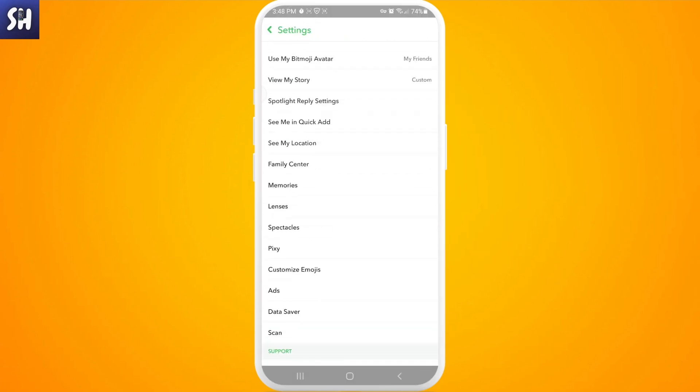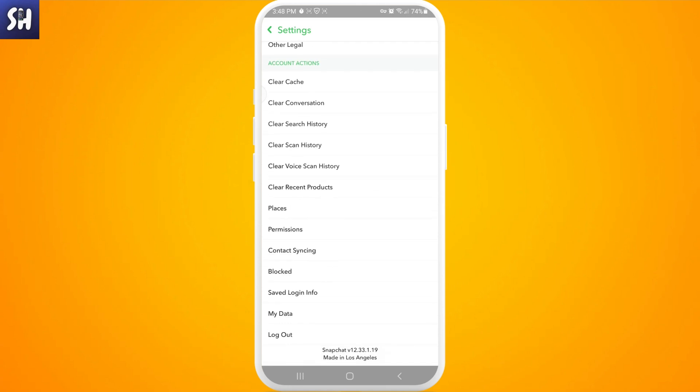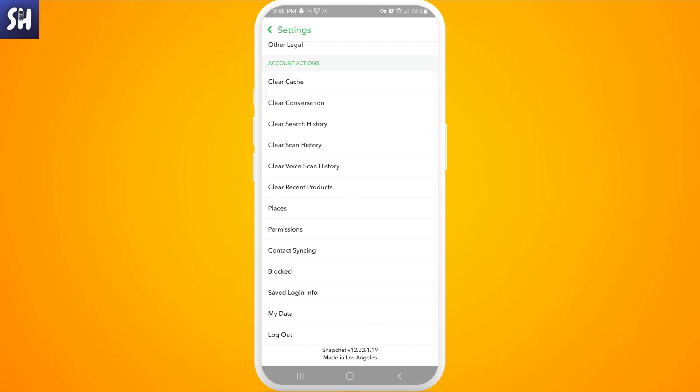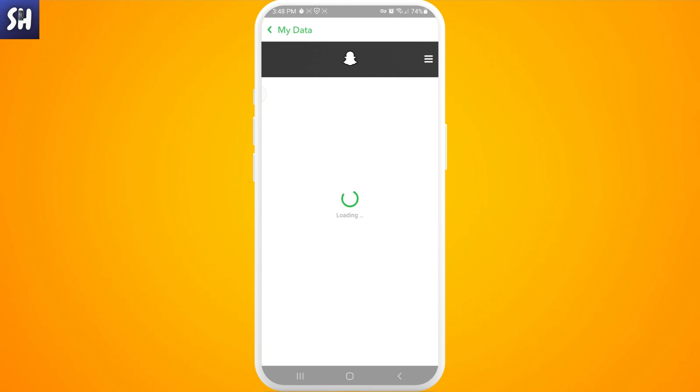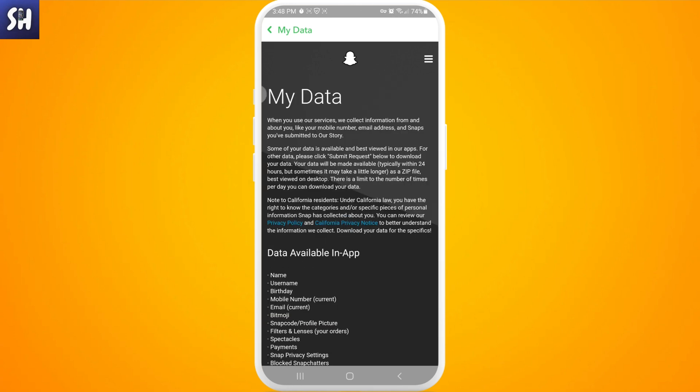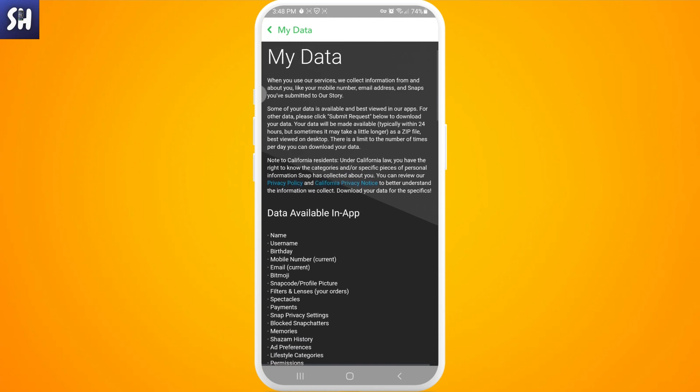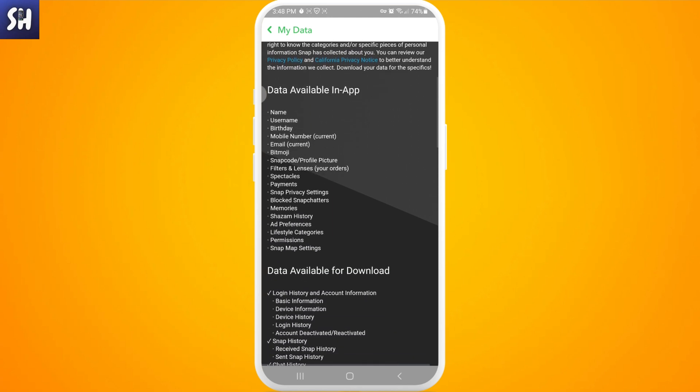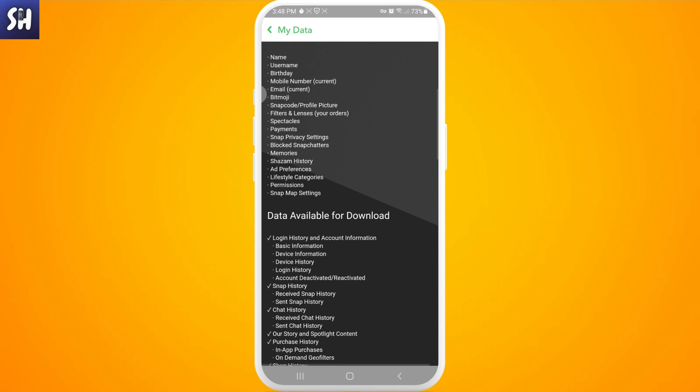Go to the bottom where we can find My Data section. As you can see here, let's press on it. Here we're gonna discuss several things that Snapchat application actually provides for its users. So as you can see, this section is called My Data and here we can see what types of data we can access in app or specific types of data that we can only access through downloading.